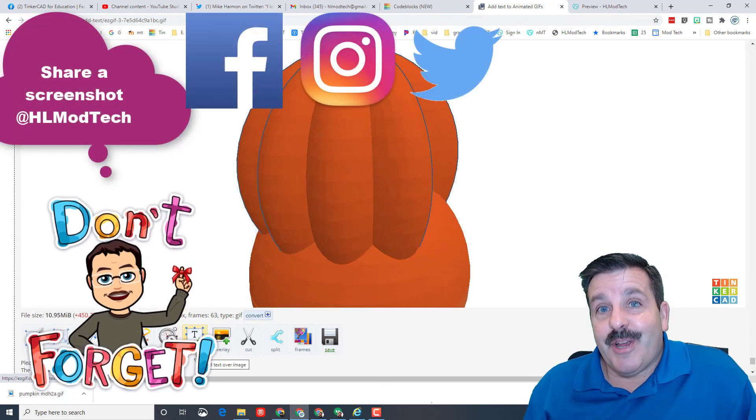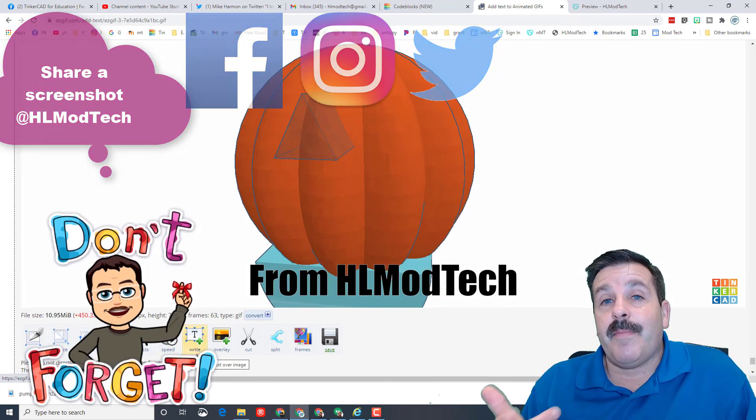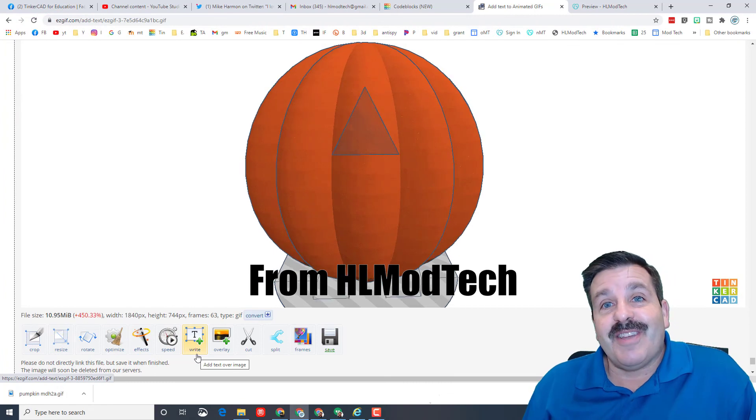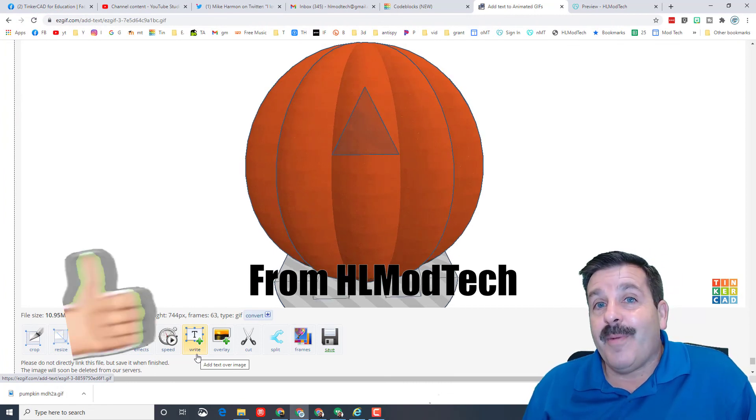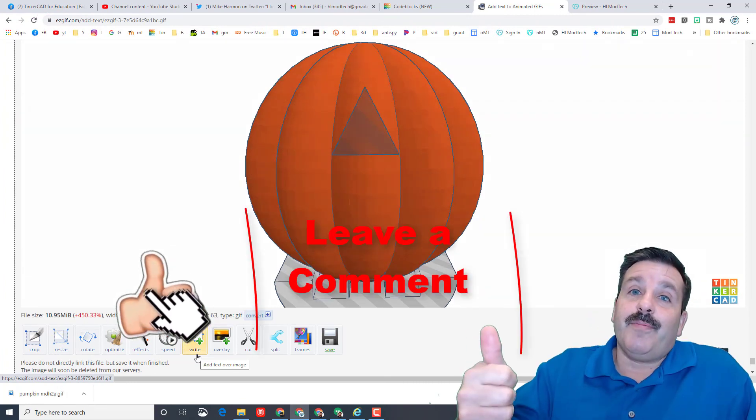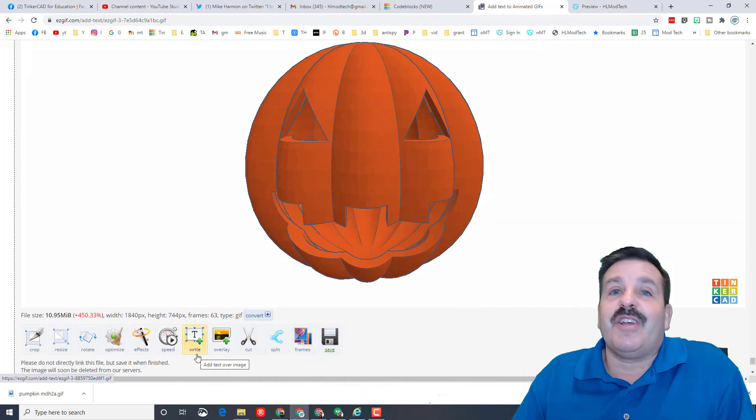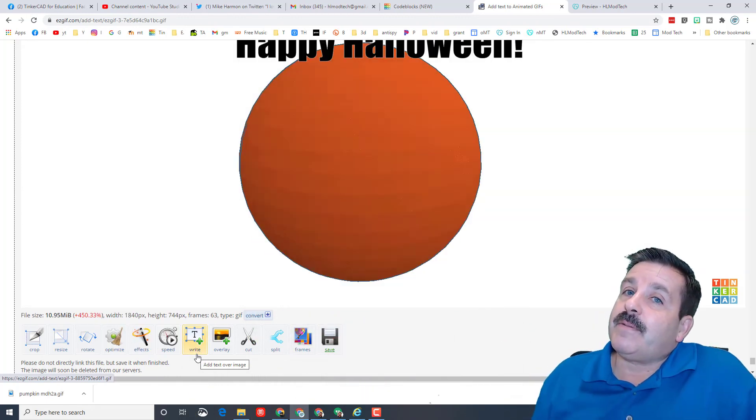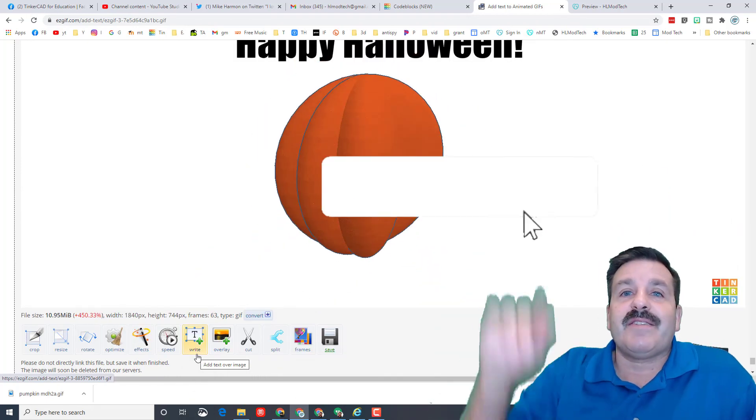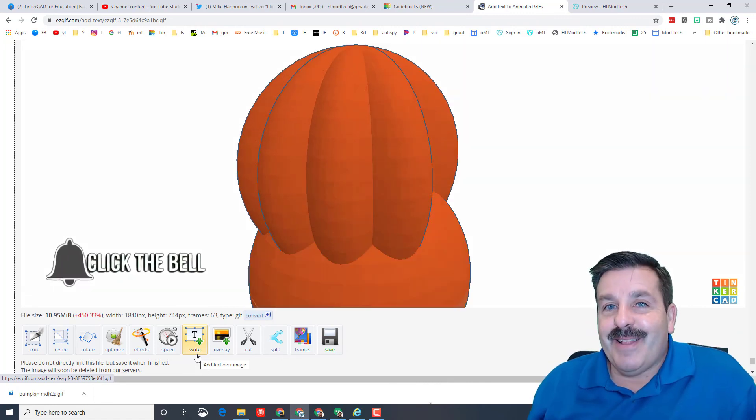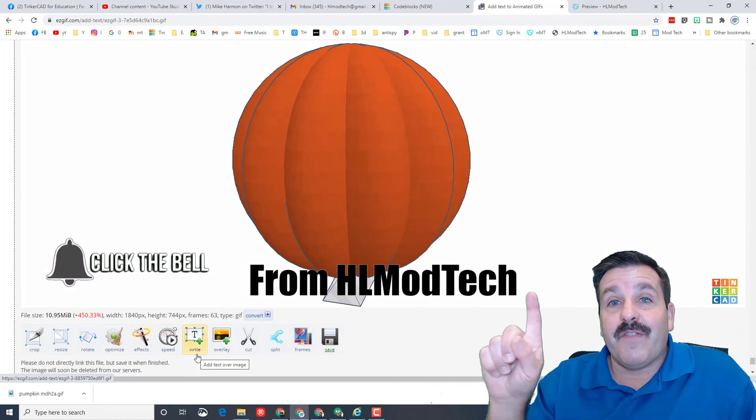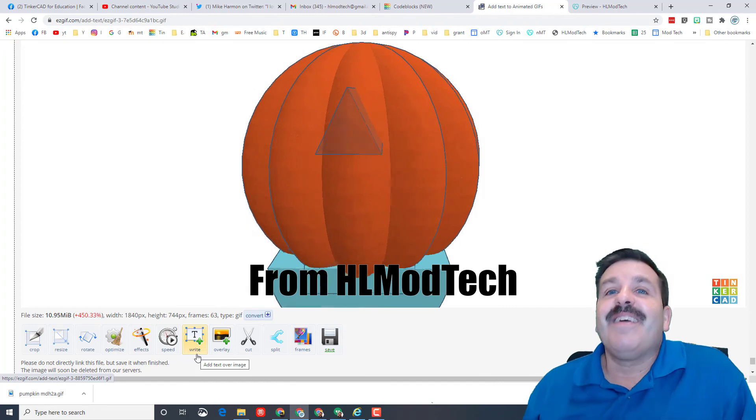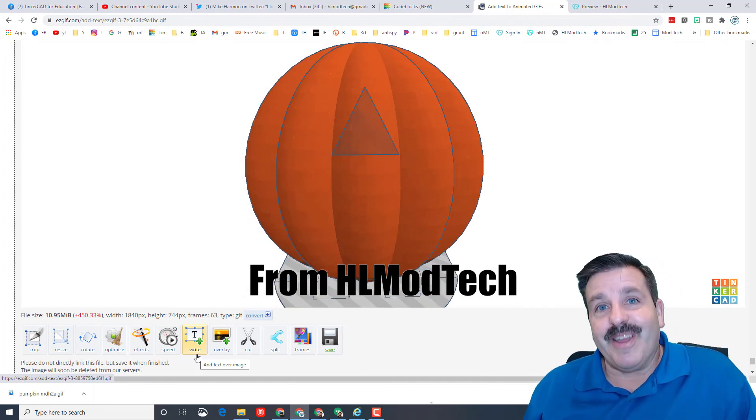Friends, of course if you make something awesome, don't forget you can share it with me at HL Mod Tech. I am on Facebook, Instagram, and Twitter. You can also just stick it in a Gmail. I am at HL Mod Tech. Of course, if you enjoyed the video, please give it a like. If you got a question, comment, or suggestion, add it down below. If you haven't subscribed before, what are you waiting for? Smash that subscribe button, and last but not least, hit that notification bell if you want to be the first to know when there's a brand new video from me, HL Mod Tech. Thanks for watching. Have a great day.